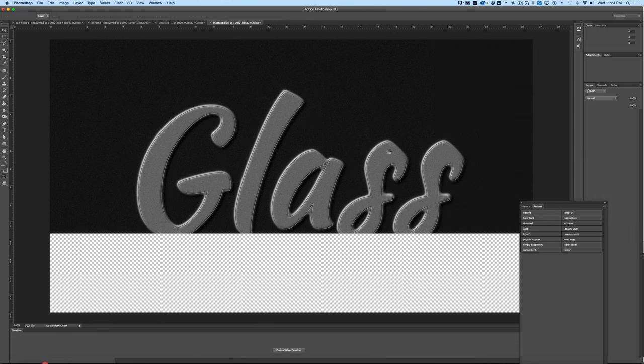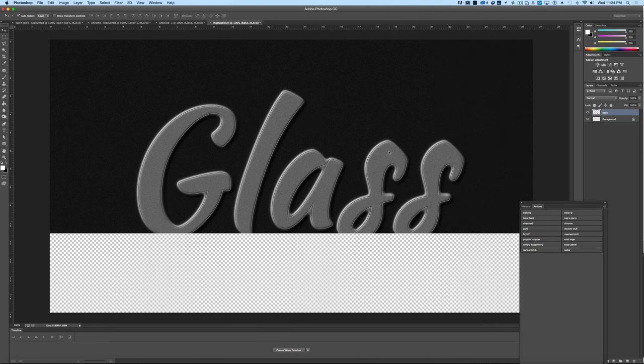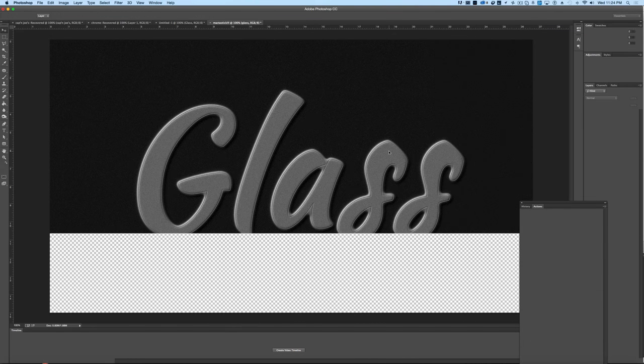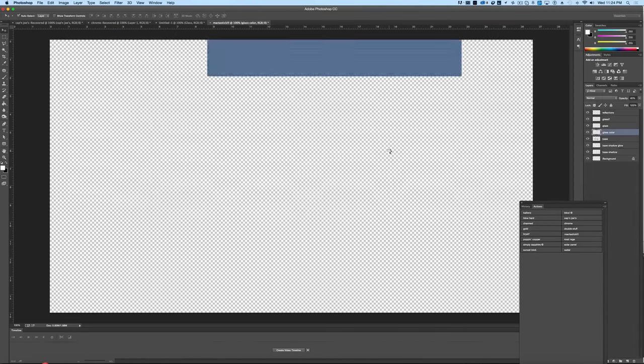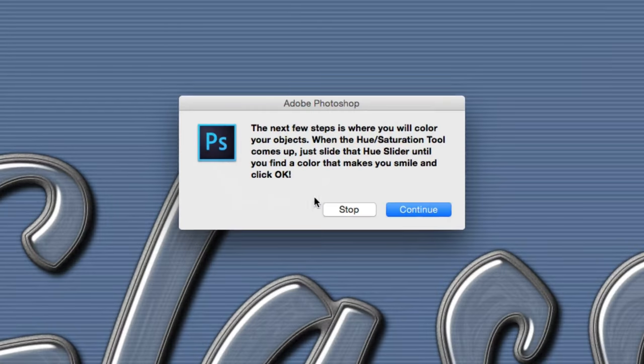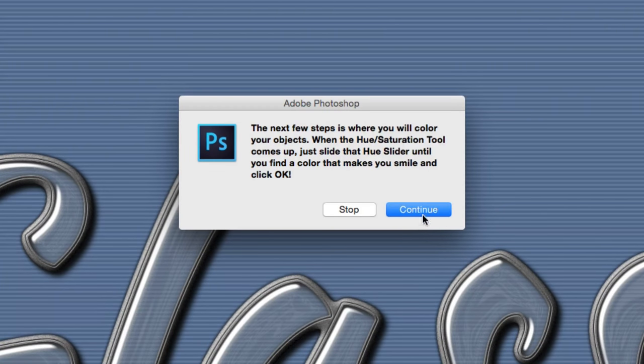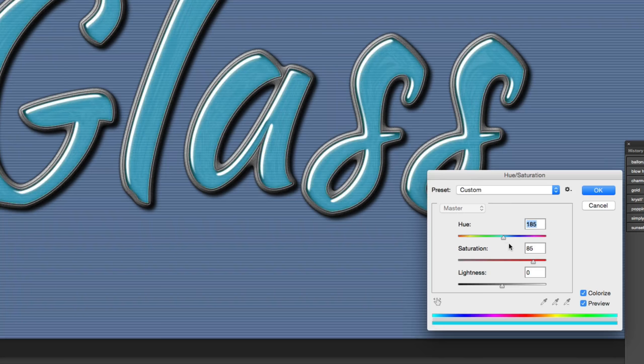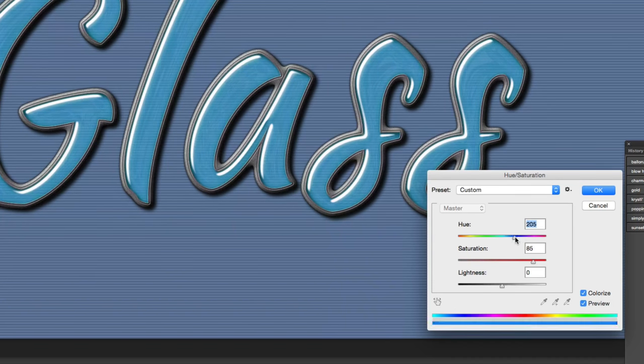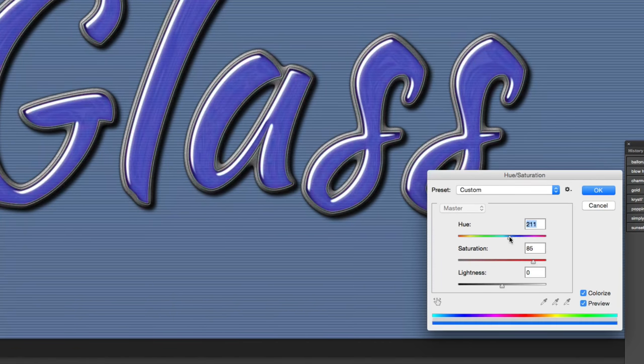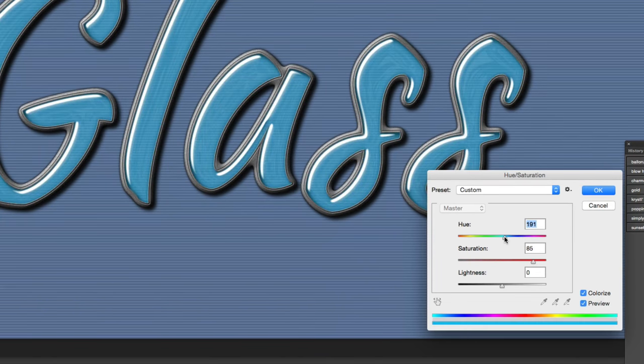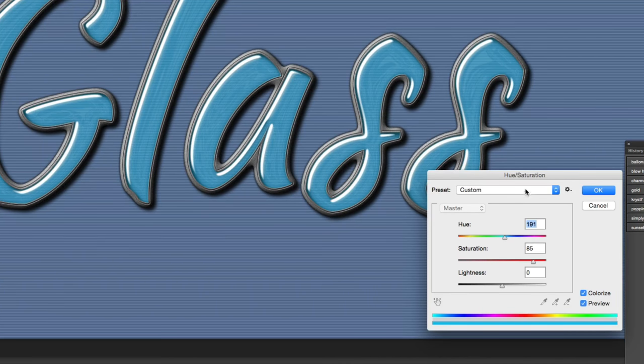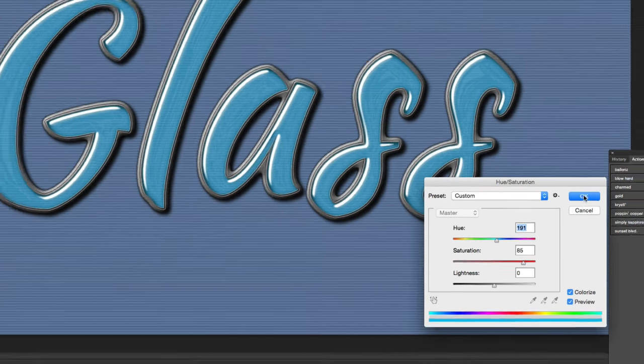It's going to start going through some of these steps, and then it's going to ask a couple of questions, such as dealing with color. In this case right here it wants to know what colors we want to use for the glass effect. So we can come in here and we can choose whatever color we want. I kind of like this color here, so we're going to hit okay.